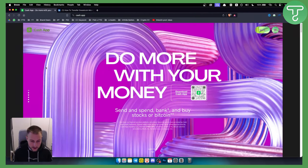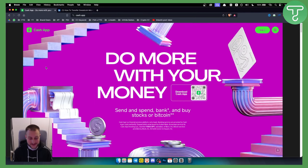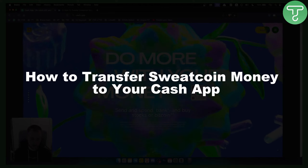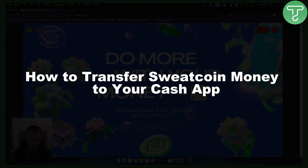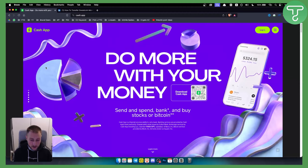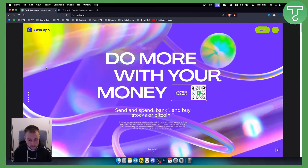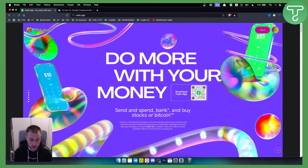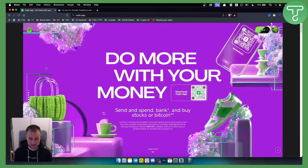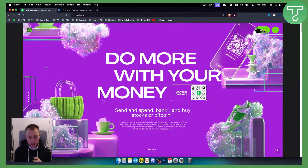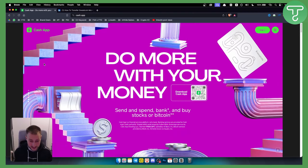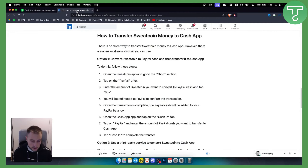Hello everyone, welcome to another video. In this video I will show you how to transfer Sweatcoin money to your Cash App. Now there are a couple of things you need to do before you can transfer Sweatcoin money to Cash App. There is an indirect way to transfer because you cannot actually transfer directly. So let me show you how to do it.